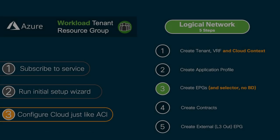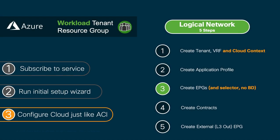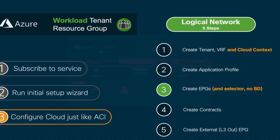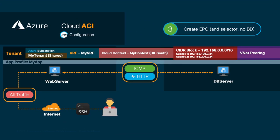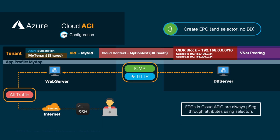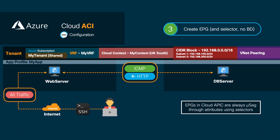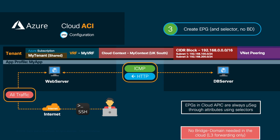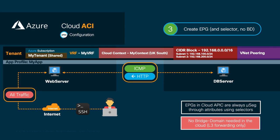Then, we need to create our EPGs. As covered before, EPGs in CloudAPIC are always micro-segmented, meaning that we need to define a selector to match specific attributes in order to let CloudAPIC automate EPG assignment to each instance running on the cloud. There is no need to define bridge domains in CloudACI. In our case, we will create a couple of EPGs, one called web, which will include a selector matching a tag specifying that the owner is Roxana.